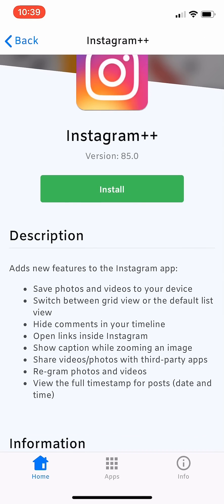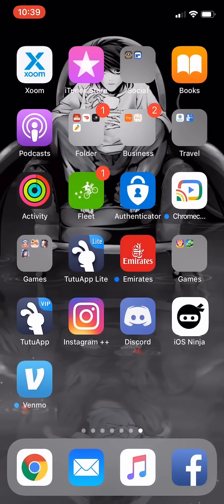Going into Instagram++, here are just a few features: you can save photos and videos to your device, switch between grid view and default list view, hide comments, open links inside Instagram, show captions while zooming an image, share and regram photos and videos, and view the full timestamp and post date and time.